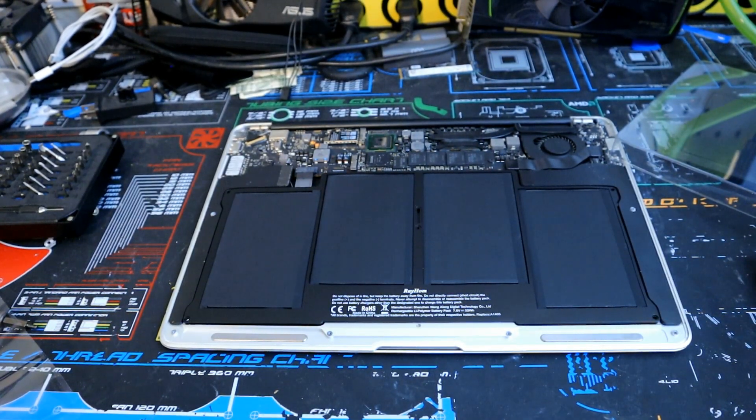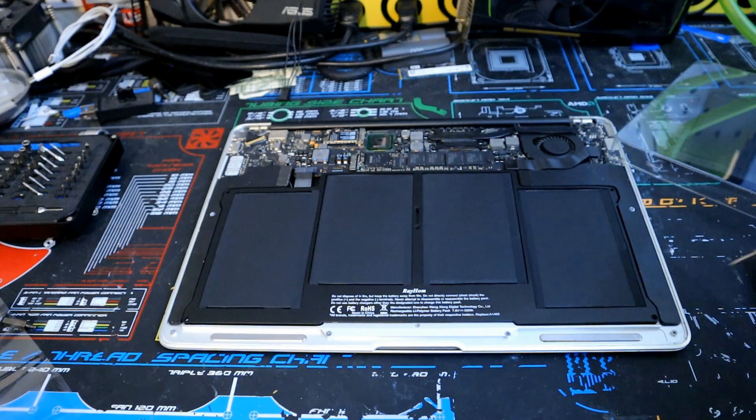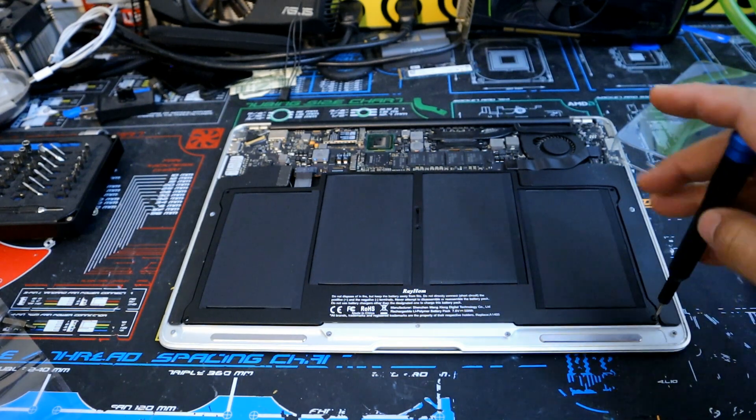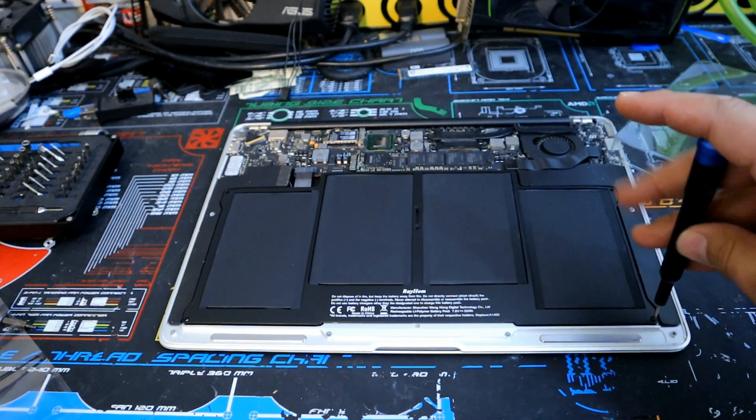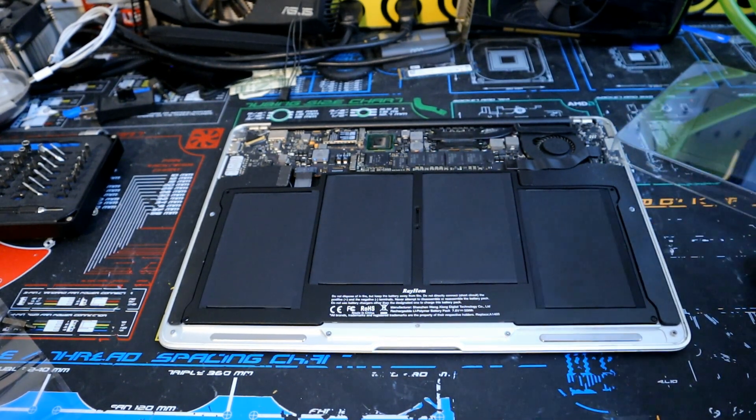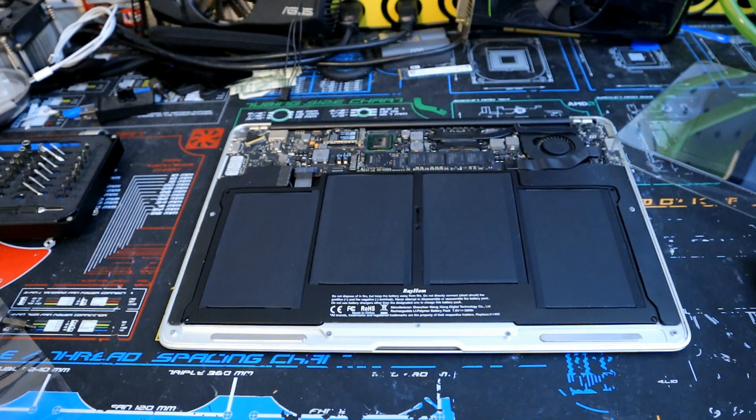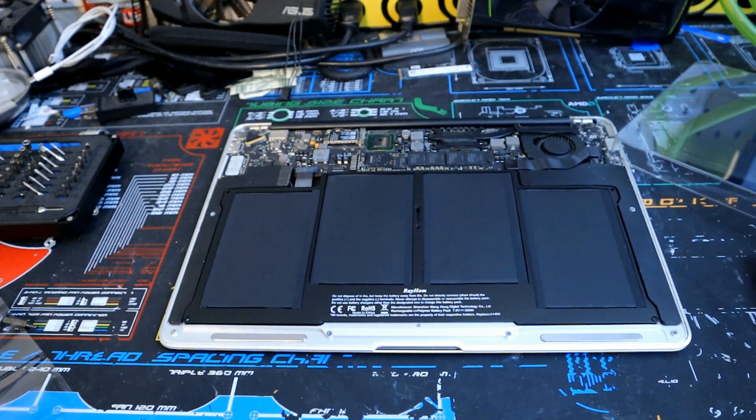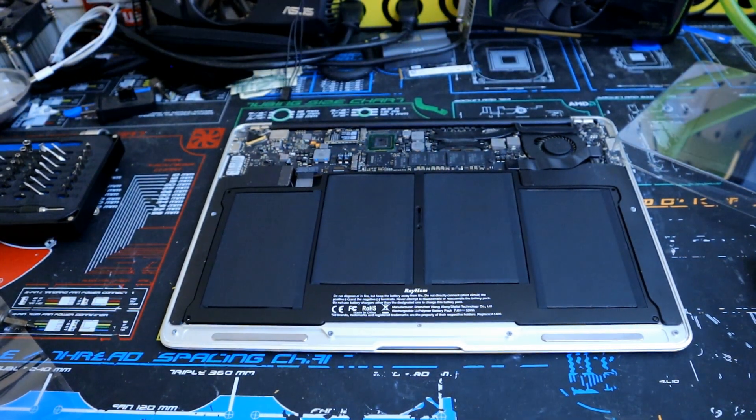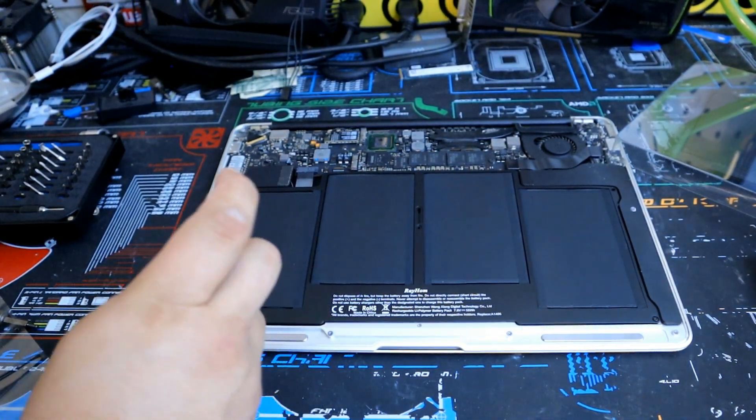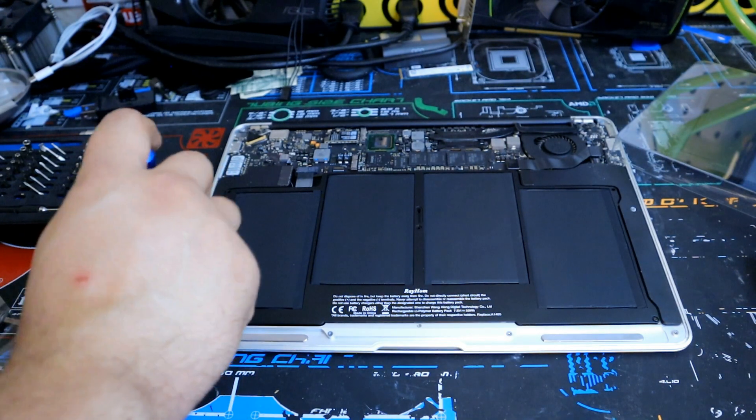And we're just going to go ahead and screw back in the battery. It's pretty easy to do. Again the two smaller screws go in the front and all the three larger ones go in the back. So we'll go ahead and get started and finish this up.